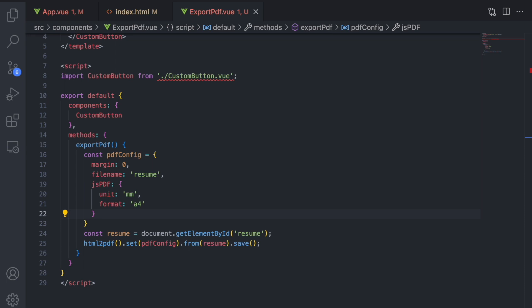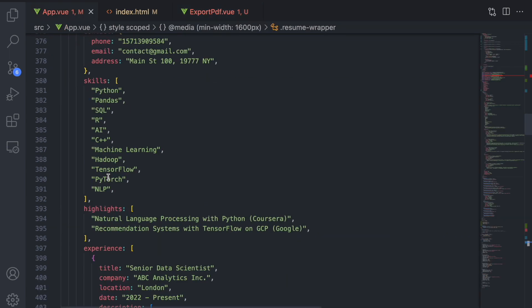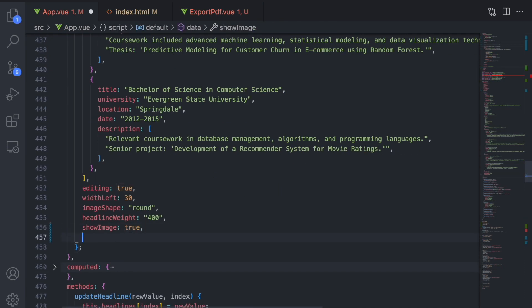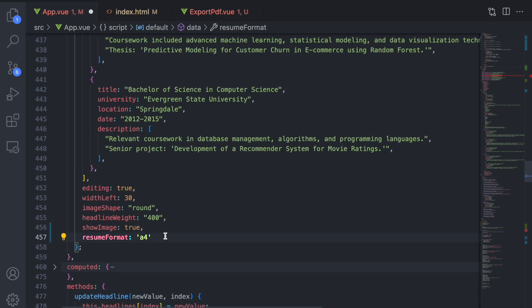We want to give the user the option to choose this and then adjust the format and unit properties accordingly. We can provide the user with this option very easily. First, we add resume format to the data object of the app component and set the default value to A4. The user will get two options to choose from A4 and letter.